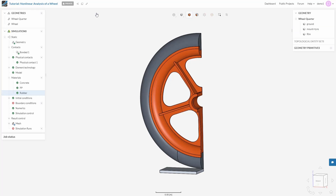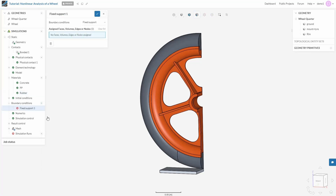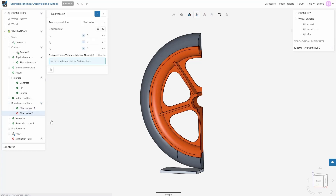Now is the time to assign some boundary conditions. Starting with ground again — since our ground acts as a fixed support, select fixed support from boundary conditions and assign it to the ground. Make sure that you are in the volume mode before doing that. Save. Next, we need to take care of the symmetry involved, so go to boundary conditions again and select fixed value boundary condition.